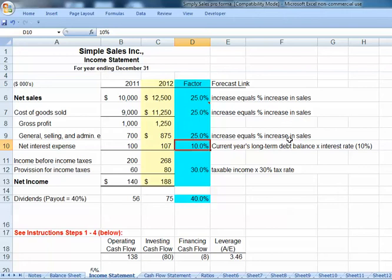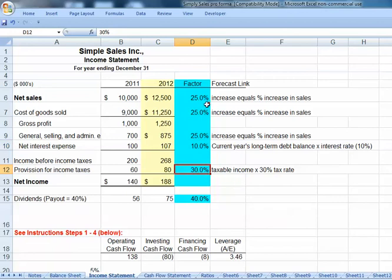Now our income statement fully changes. Don't change your interest rate because that's 10% — it's not a percentage of sales. Our tax rate is 30%, not linked to the growth cell. Same thing with our payout ratio.